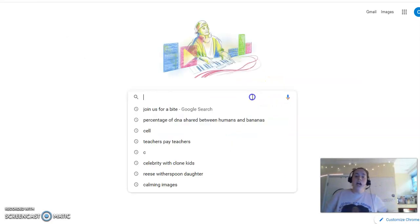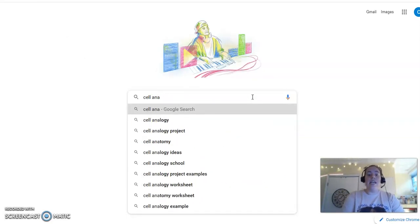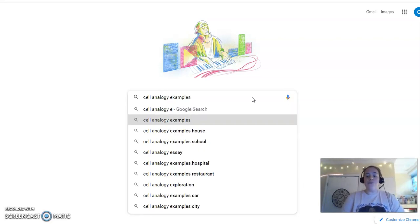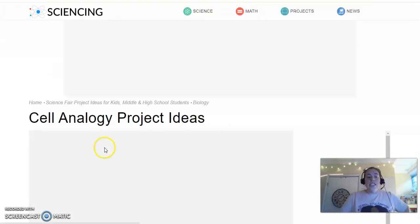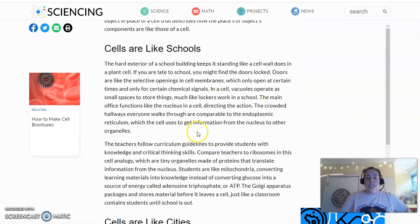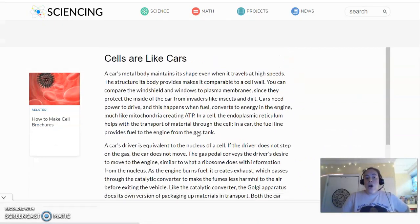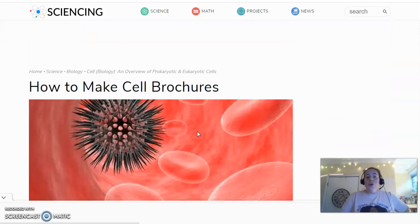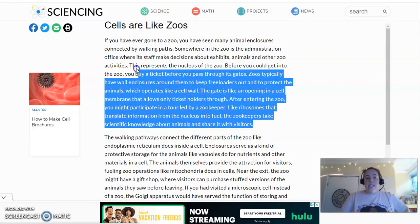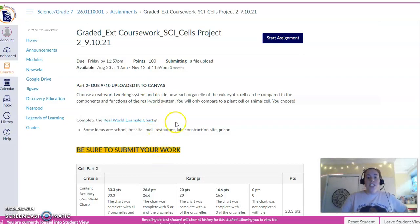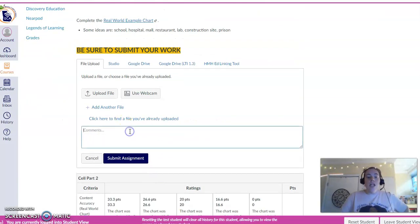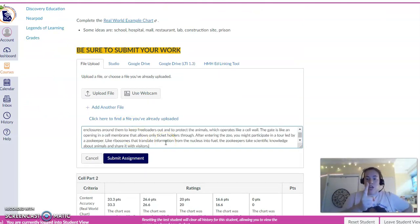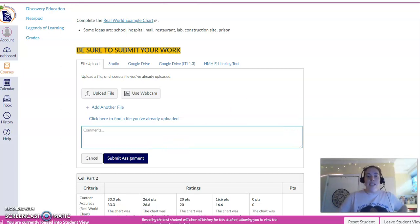But if you need some examples, we're going to hop on over here to Google and we're going to do cell analogy examples. And what we're not going to do is download, here's our cell analogies like a school, cities, cars, zoos. What we're not going to do is copy and paste this and say, okay, I'm done. Here's my project. I'm going to start my assignment. Now I'm going to just submit that thing. No, no, no, don't do that. That's a hot basket of no.